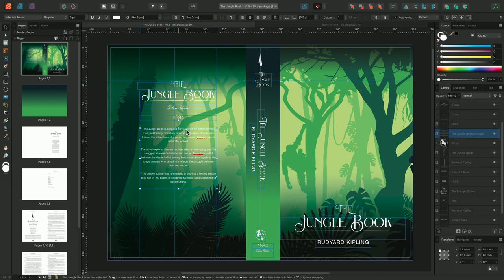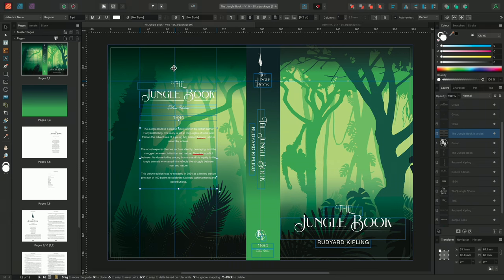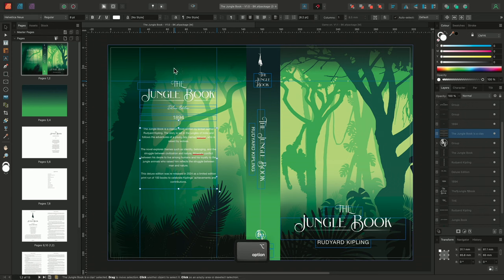We can see now that this central guide, which was previously aligned, is now obsolete. To delete a guide, you can simply hold option on Mac, or alt on Windows, and single click the ruler guide.